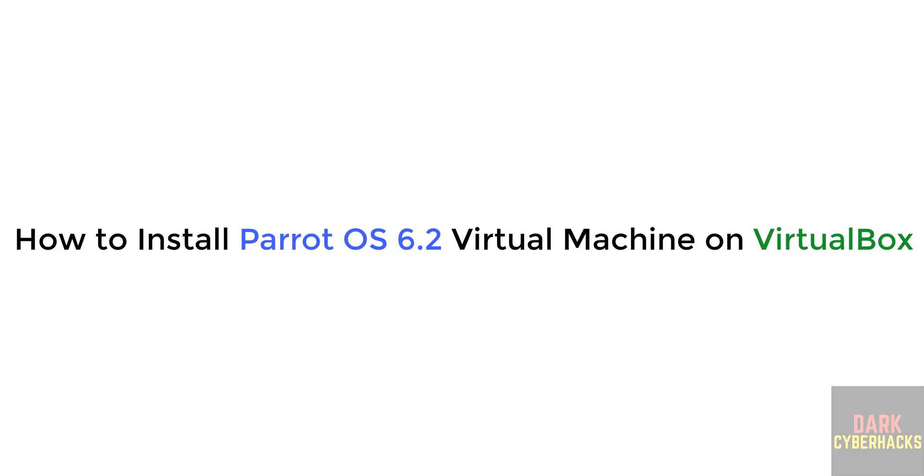Hello guys, in this video we will see how to install Parrot OS 6.2 virtual machine on VirtualBox.